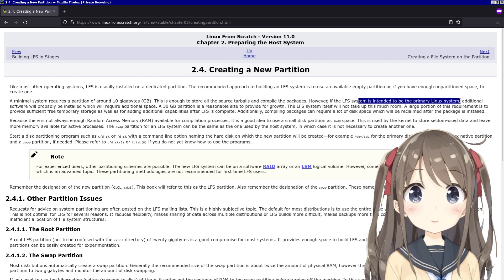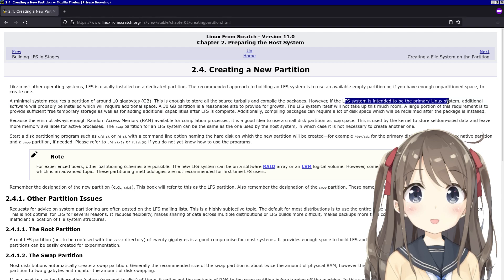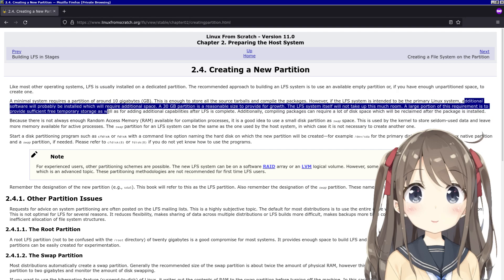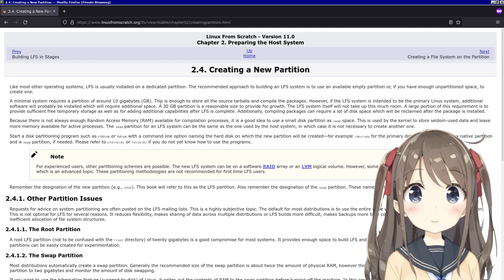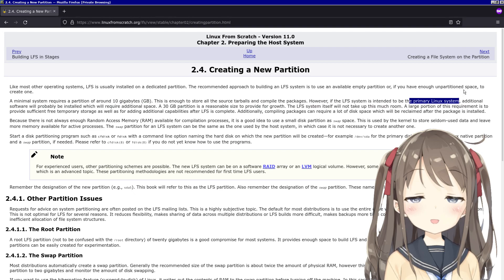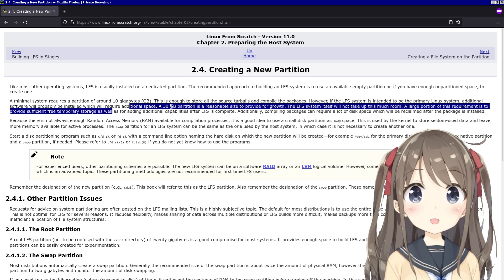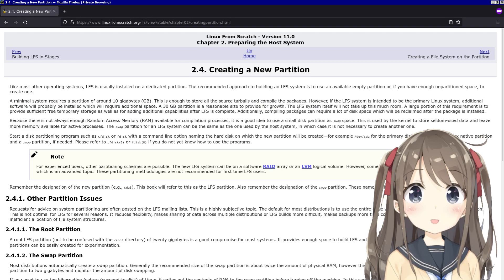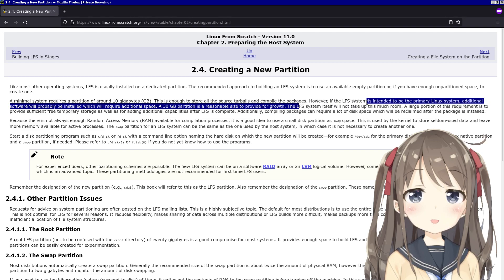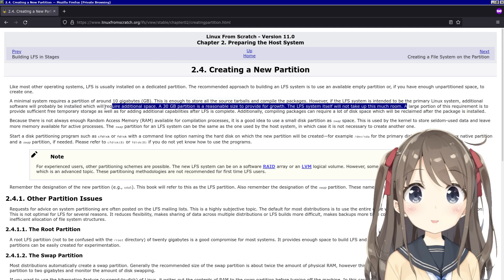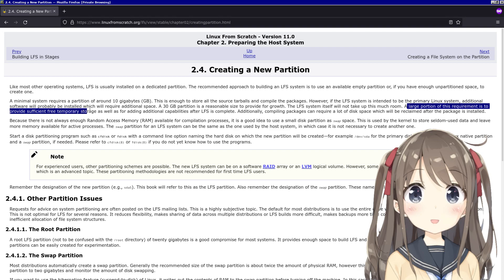However, if the LFS system is intended to be the primary Linux system, which is my system, additional software will probably be installed which will require additional space. A 30 gigabyte partition is a reasonable size to provide for growth. Although this is technically the primary Linux system I'm making, I can ship it out like a distribution, so I guess we don't need 30. I'll do 30 just in case.